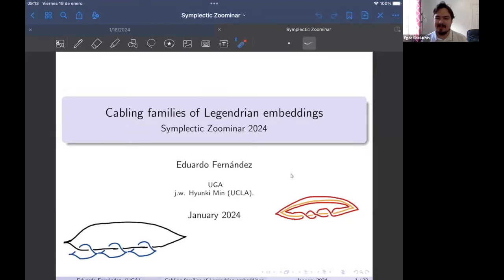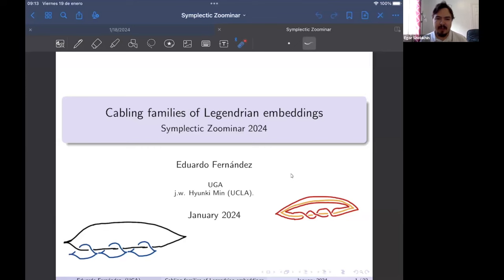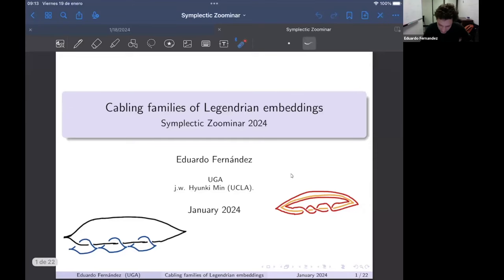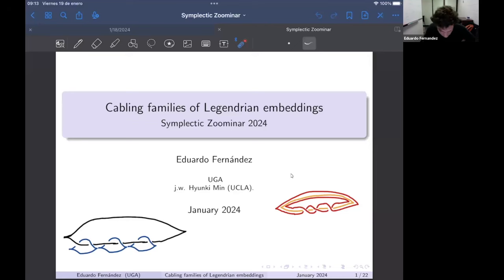Welcome to our seminar. Today we're very happy to have Eduardo Fernandez talking about cabling families of Legendrian embeddings. Thank you very much for the invitation — I'm a huge YouTube fan of your channel, I watch all the videos, I'm really happy to be here speaking. Today I'm going to speak about Legendrian embedding spaces, and everything I'm going to say is joint work with someone at UCLA.